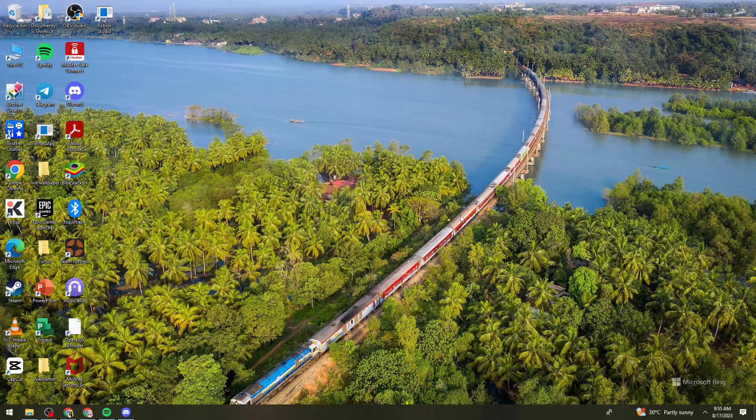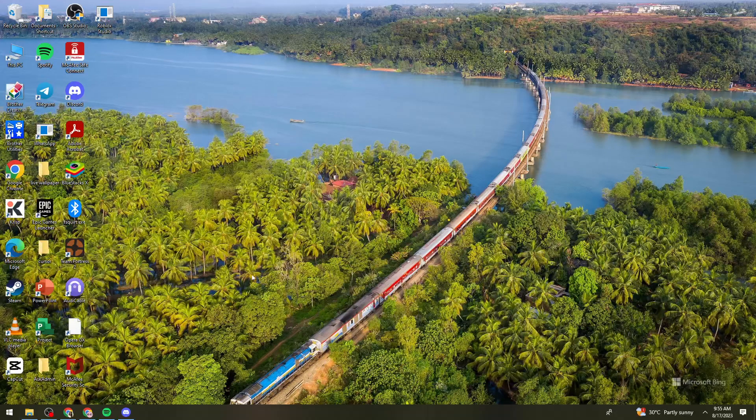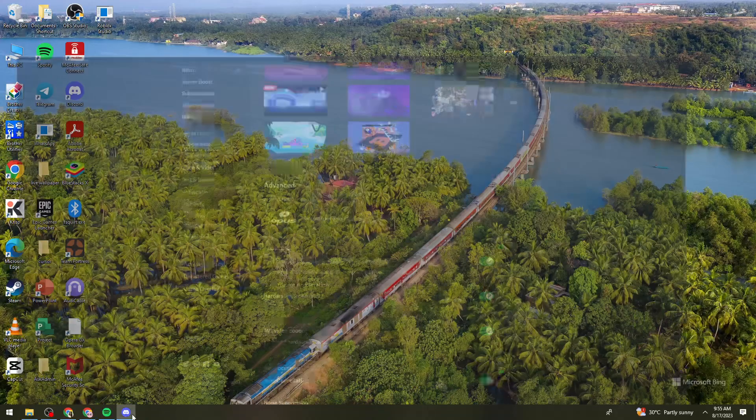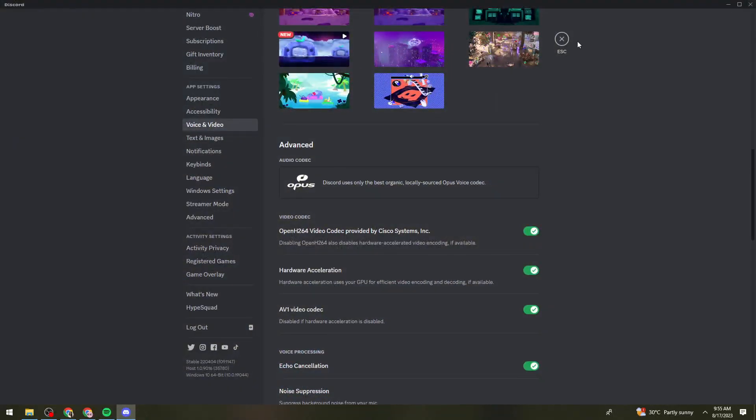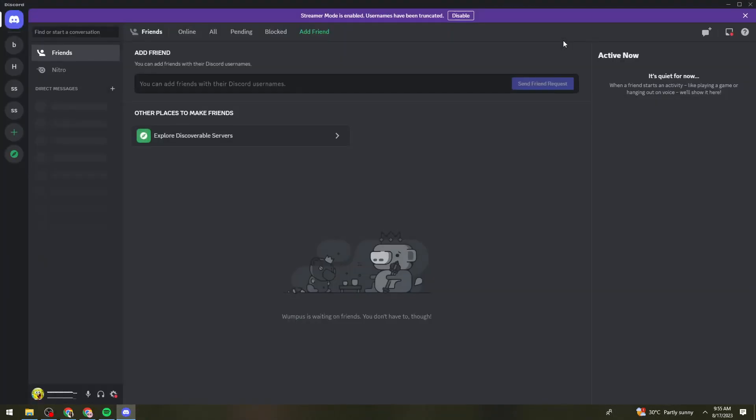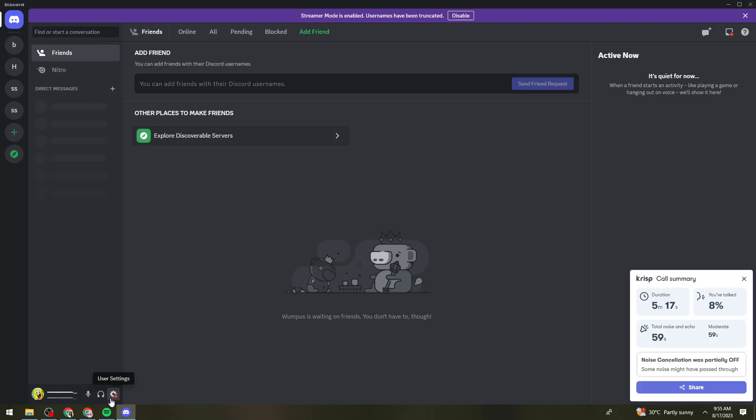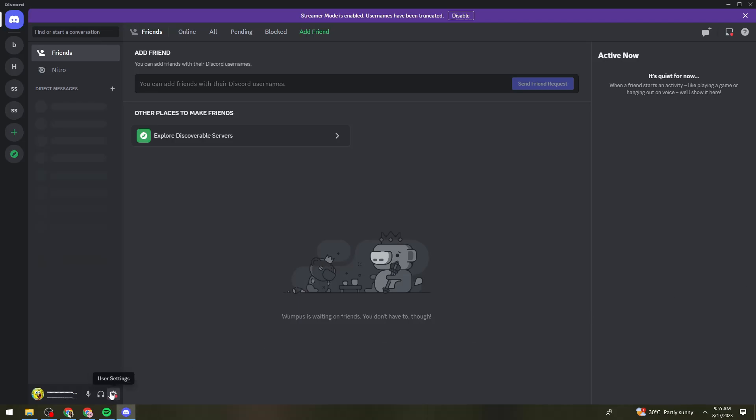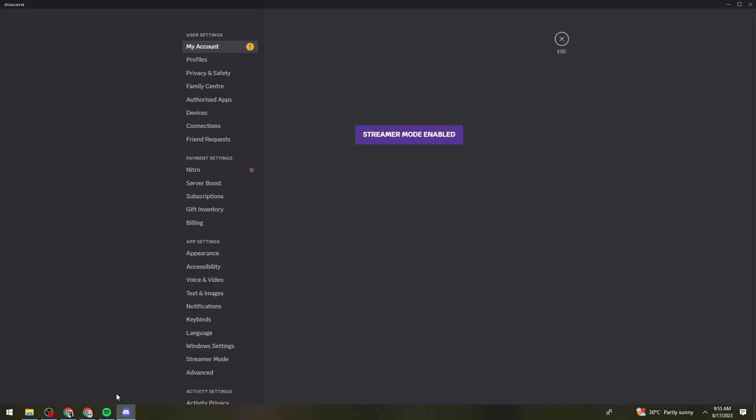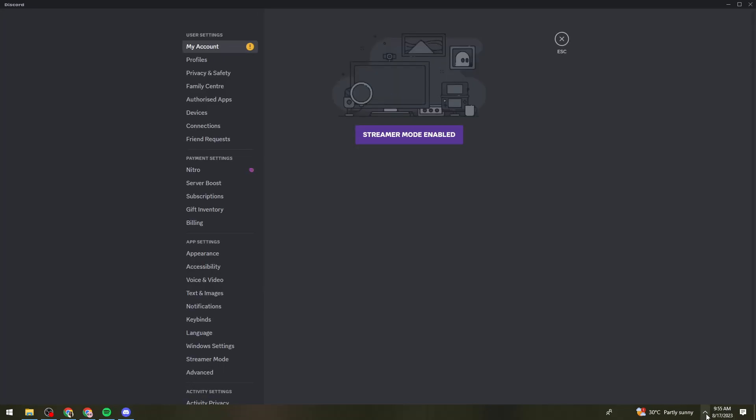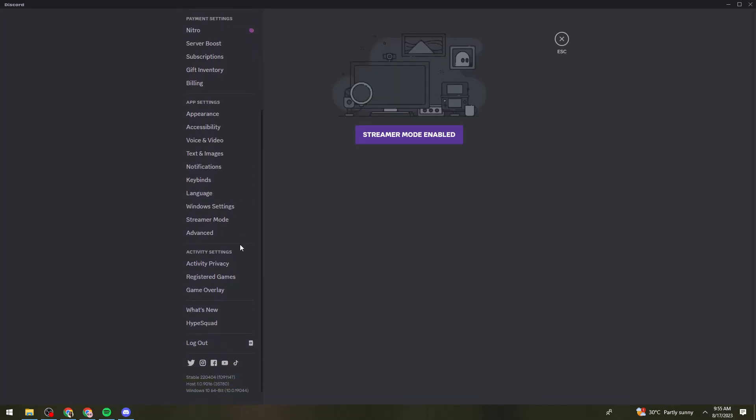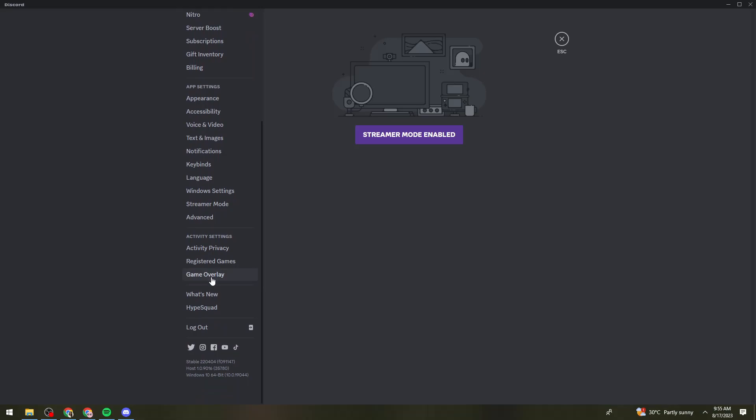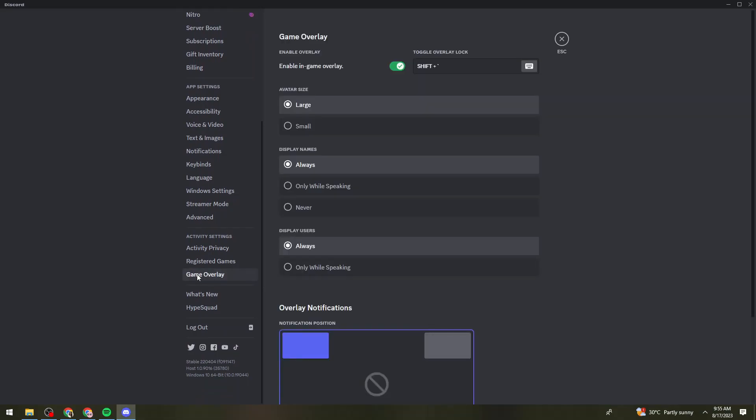So first of all, what you need to do is to open your Discord application. Then go to your user settings by clicking the user settings button at the lower left side of your screen. And once you've done that, scroll down and find the game overlay. You need to make sure that you toggle this switch on to enable in-game overlay.